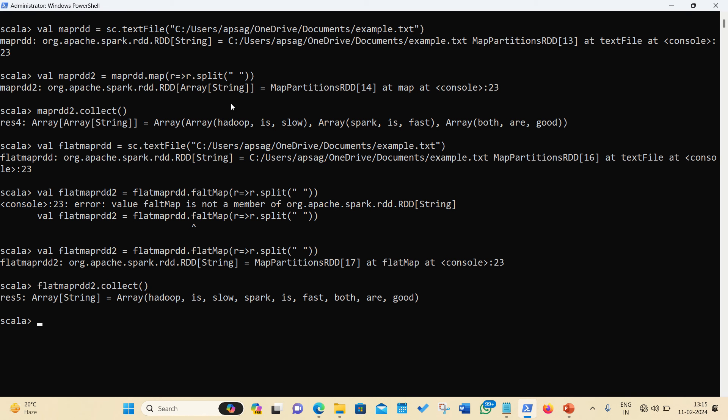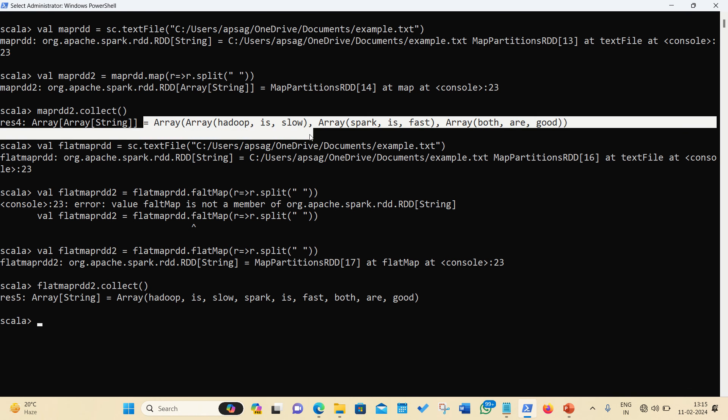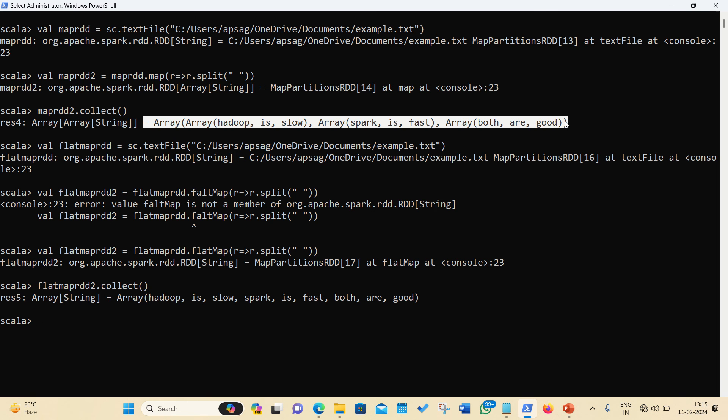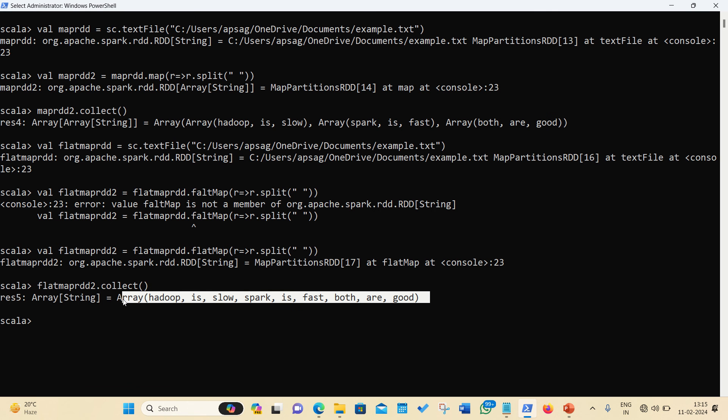Please have a look to the answers. We will be getting the difference here. It was array of array of elements. Now it is array of elements only. It means the output got flattened.